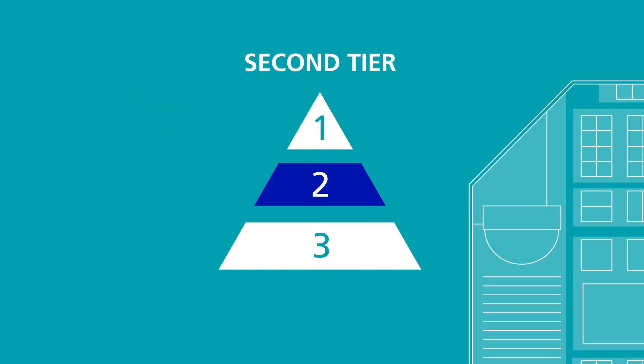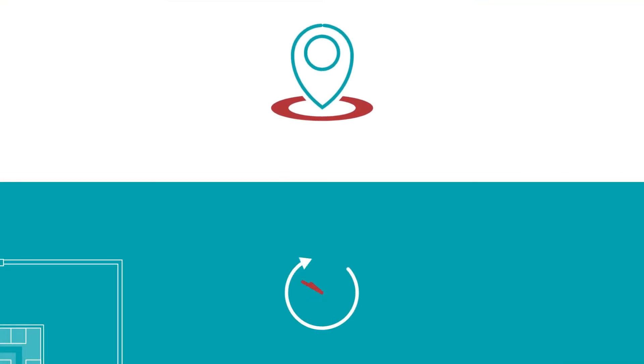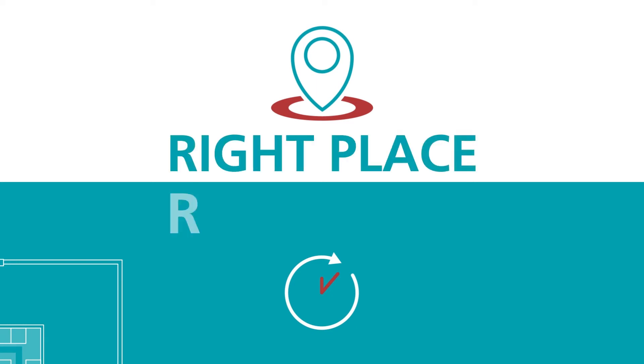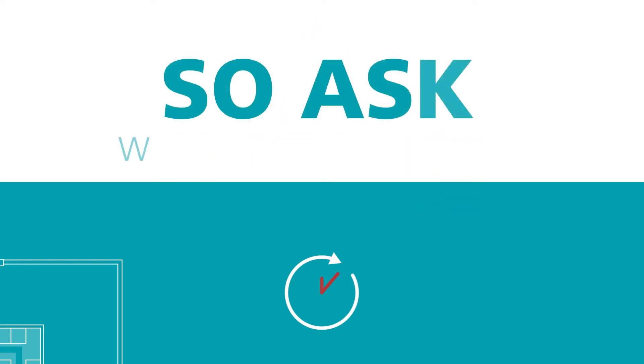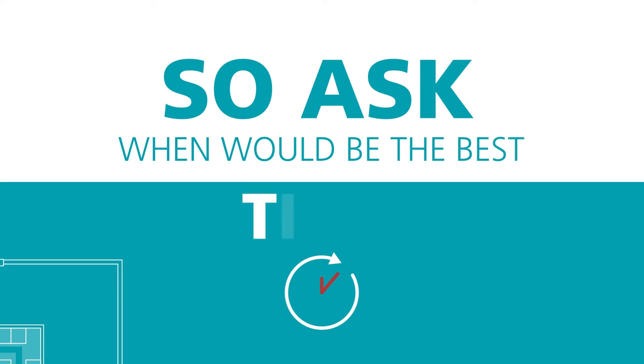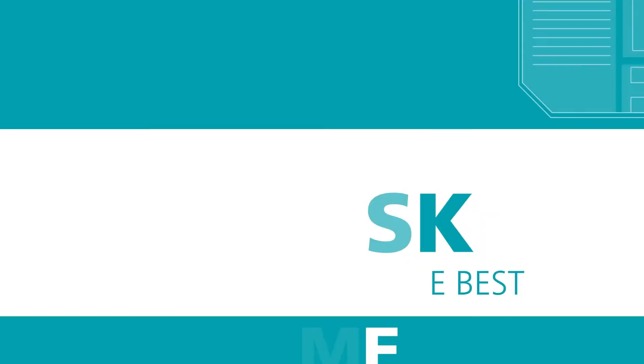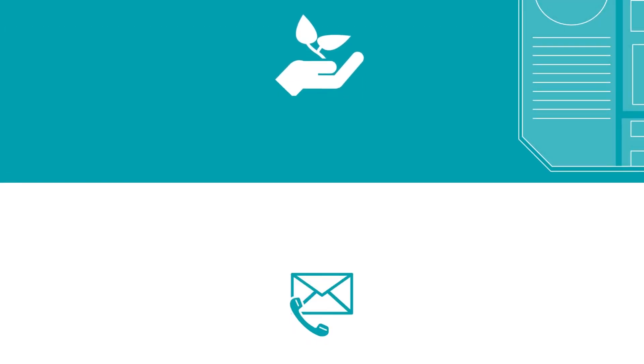Second tier is for good quality leads, who may not be ready to buy. Although a personal touch is important here, the objective is slightly different. You're looking to be in the right place at the right time, so ask them when would be the best time to get back in touch. In the meantime, add them to a nurture campaign that regularly connects via email or other channels.